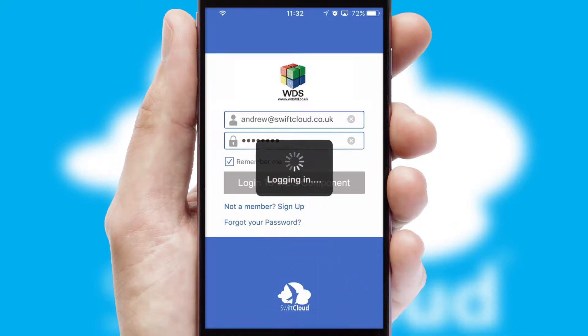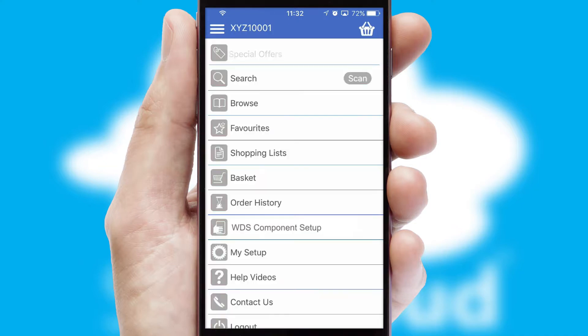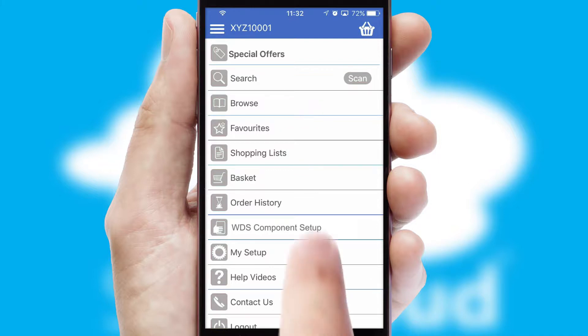Simply log in and you're ready to go. The main menu will help you successfully and efficiently navigate the application with its various functions and options.